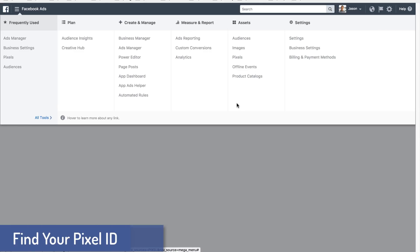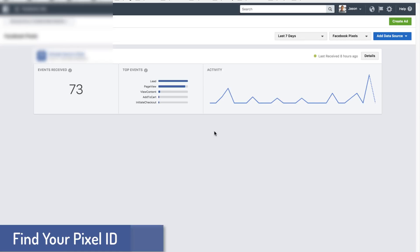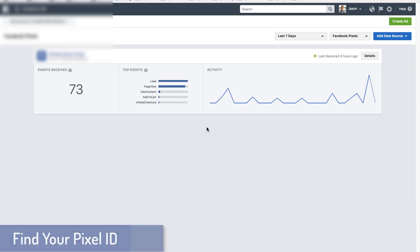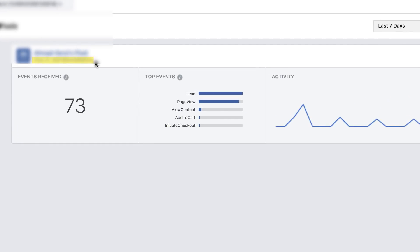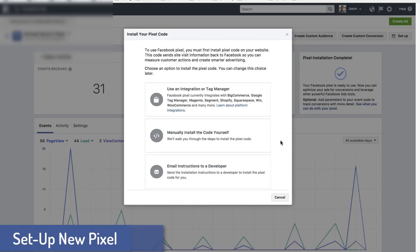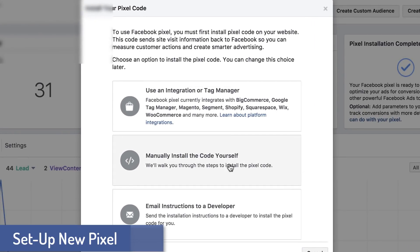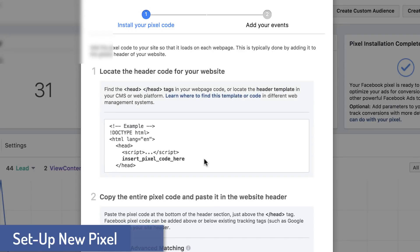So we're going to kick things off in the Facebook ads manager. We're going to go up here to your menu and click on pixels. If you've already set up your pixel in the past, your screen is going to look something like this. If you haven't, there will be a giant green button saying set up your pixel. So if you've already set up your pixel in the past, all you have to do is copy this blurred out number right here and you're good to go. Now, if you haven't, when you click that little green button that says set up pixel, you're going to be given a pop up box that looks like this and you're just going to click to manually install the code yourself.